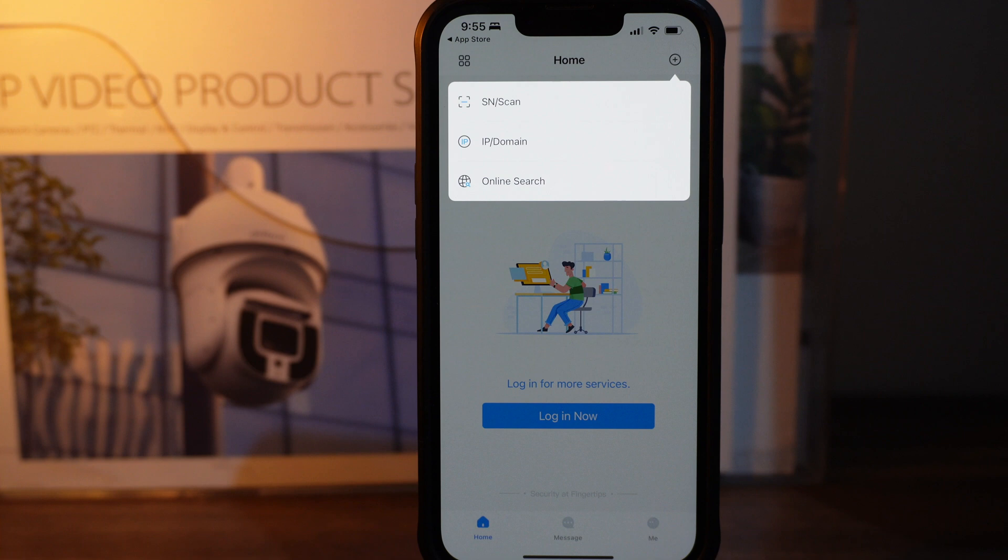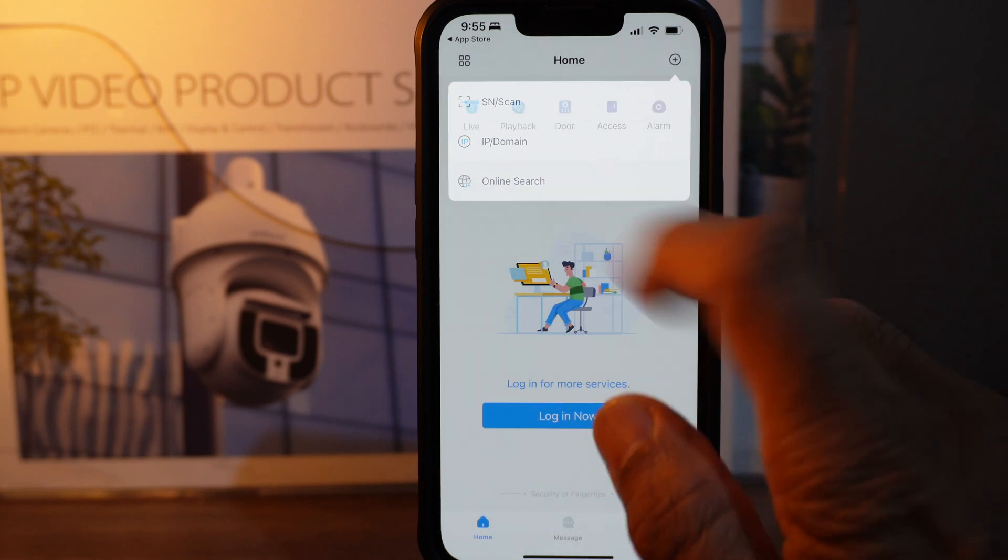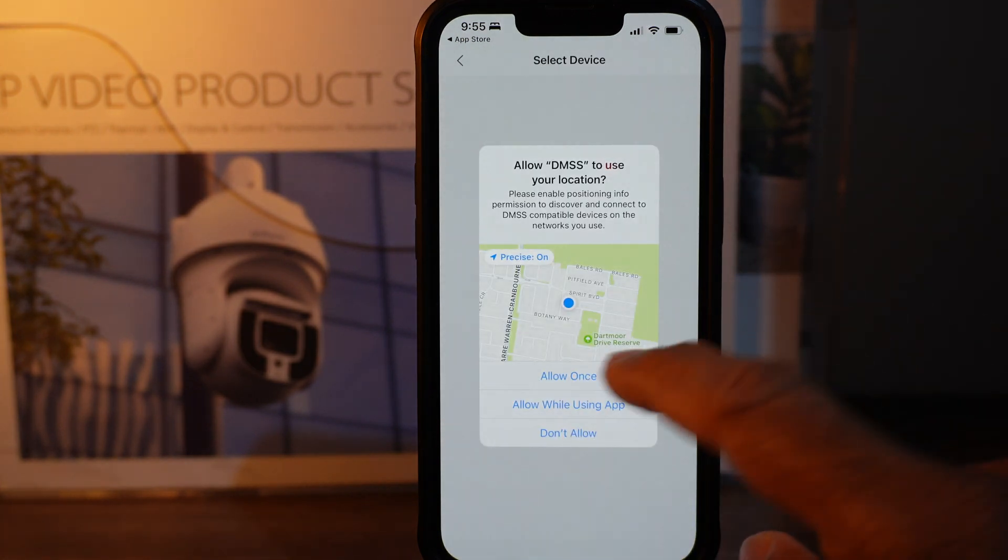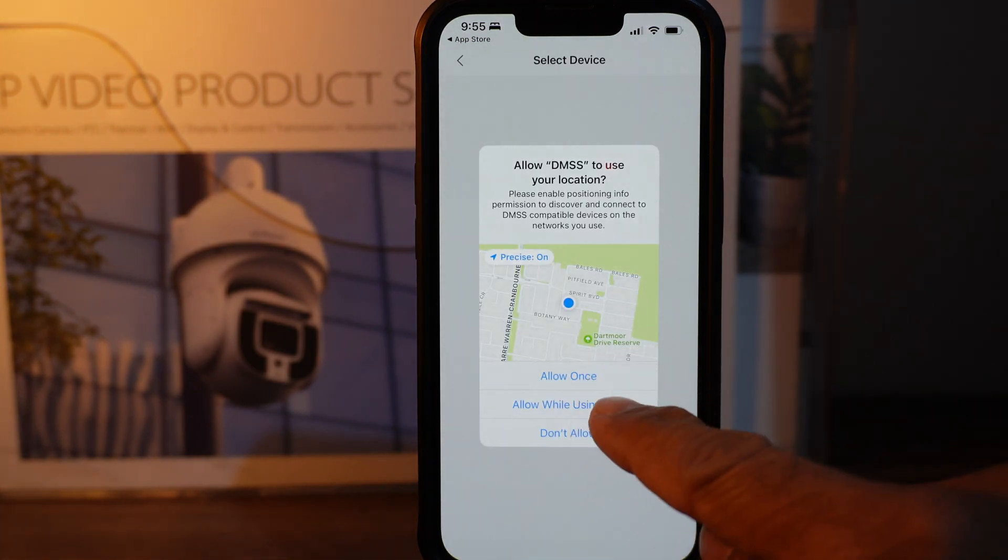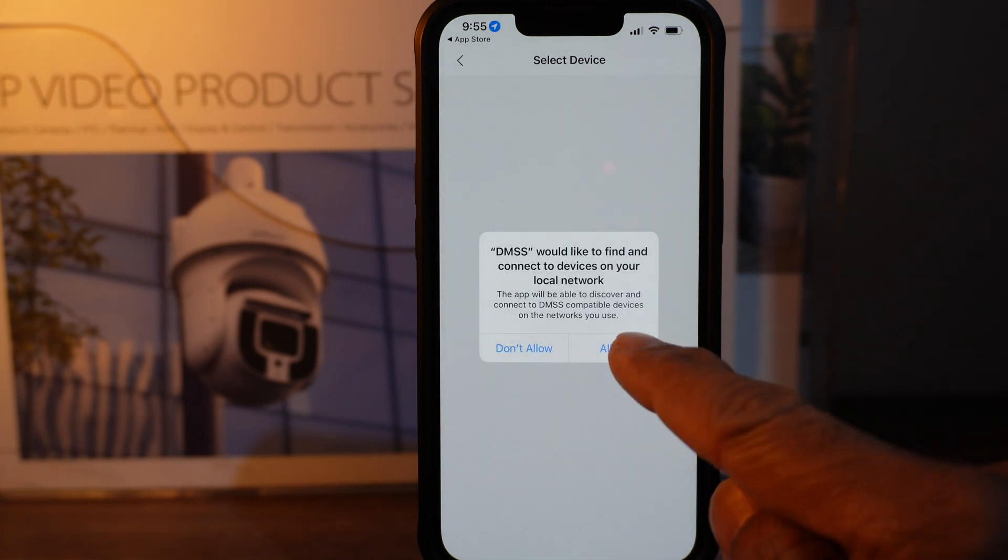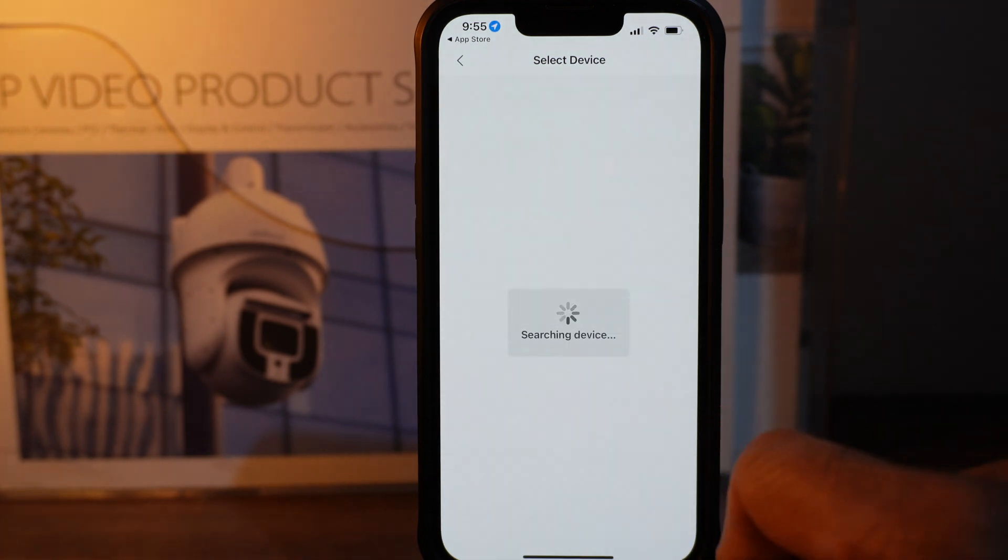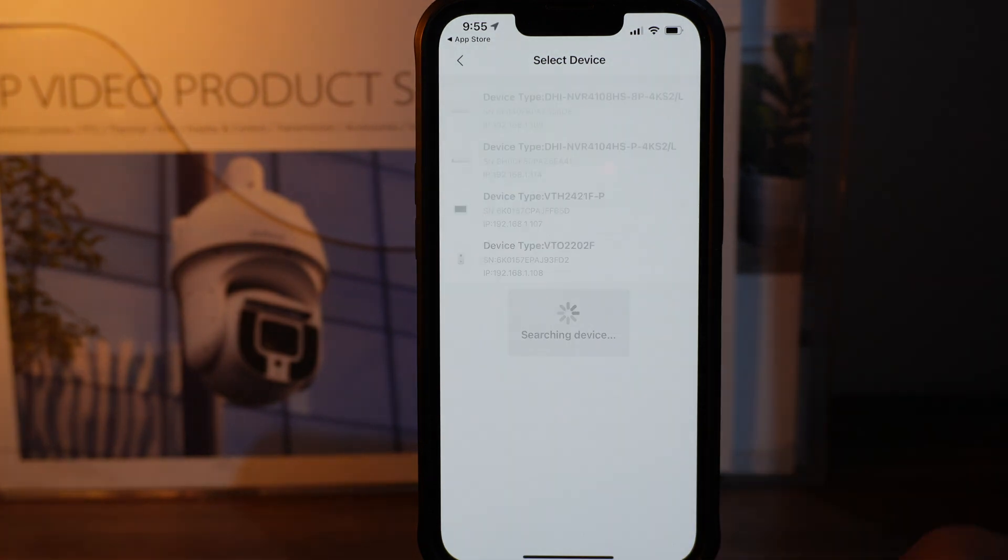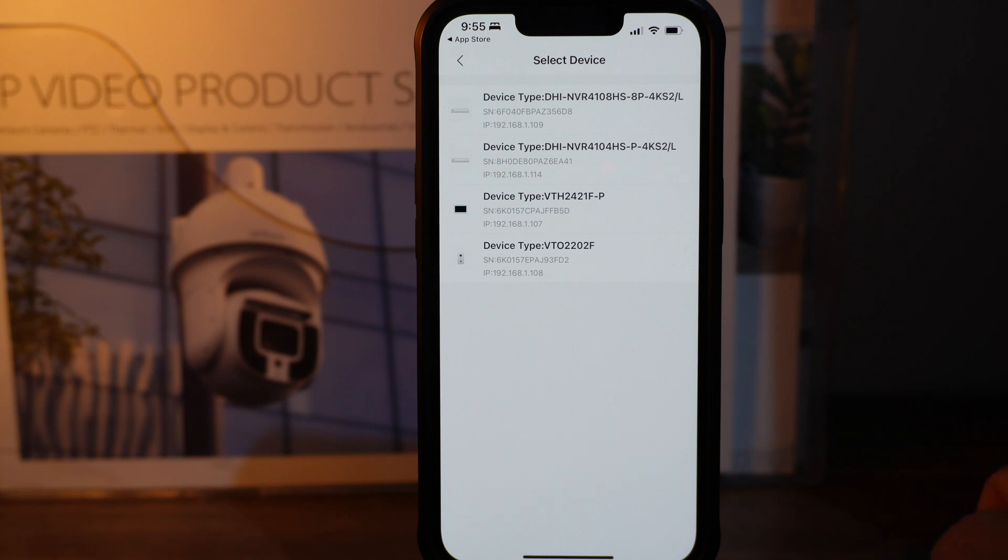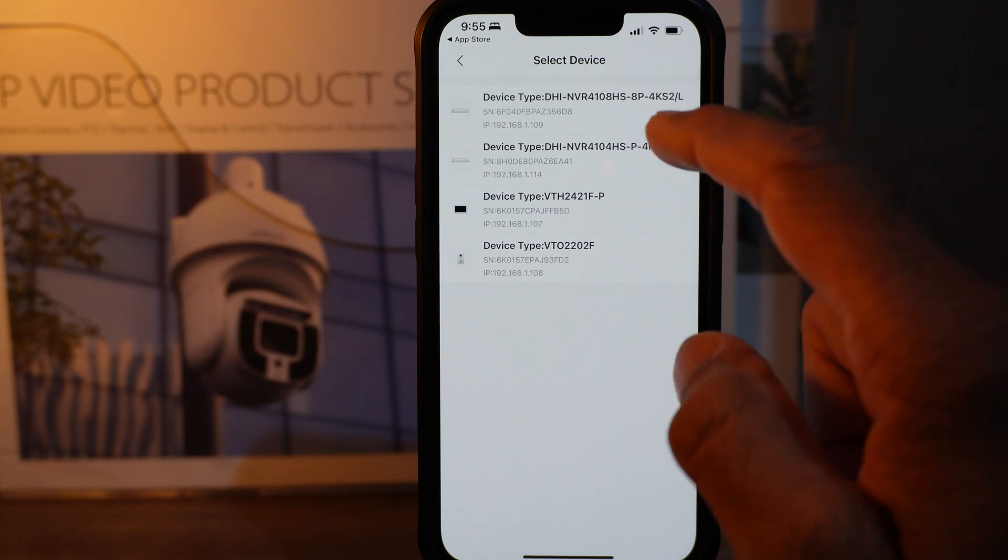The MSS will ask your permission, so allow while using app. It will search all the online devices on the network, so you can select the device you want.